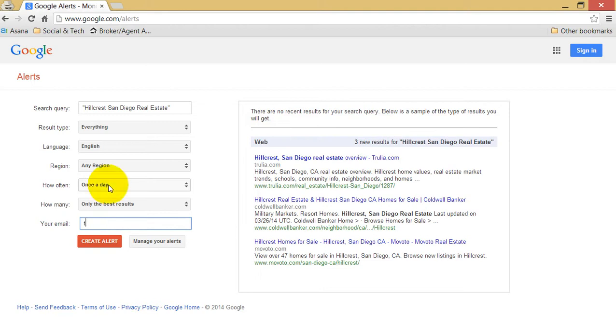Lastly, you're going to add your email address. Then click create alert.